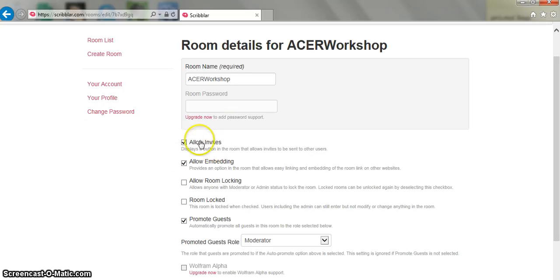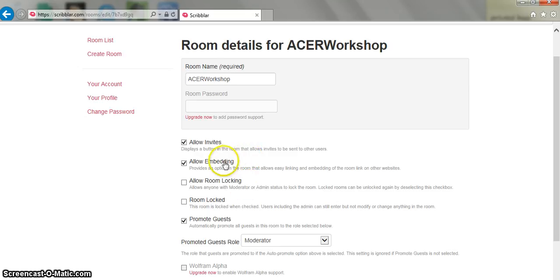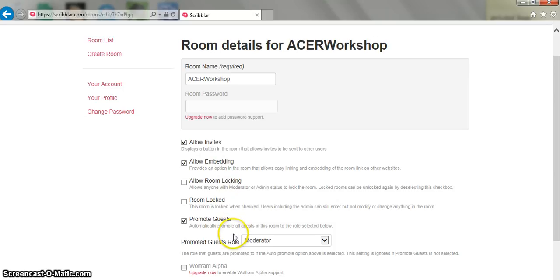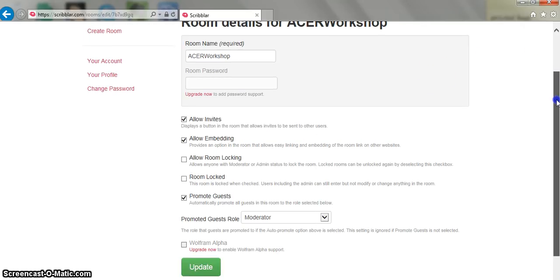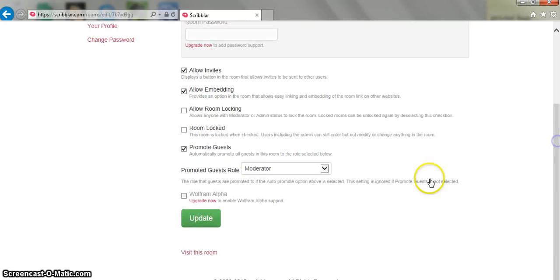I can allow people to invite other users or I can choose not to. I can allow the link to be embedded on a website or perhaps in a PowerPoint. And I've set it so I can actually set my guests to become moderators if I want them to. Okay so at the bottom of the screen we visit the room.